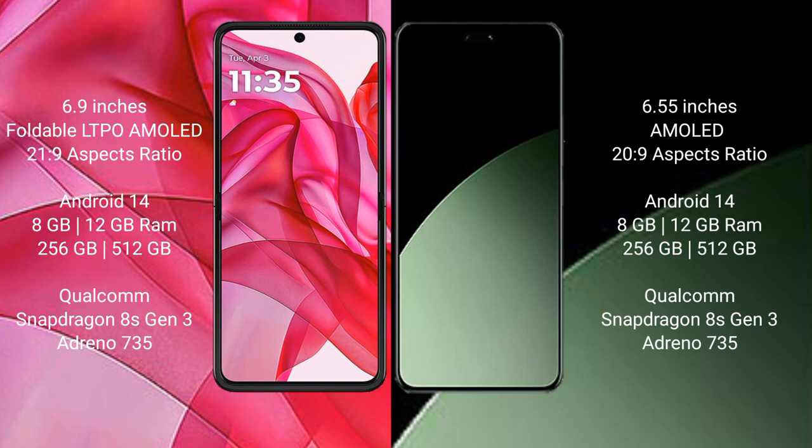Motorola Razr 50 Ultra comes with 8GB or 12GB RAM and 256GB or 512GB internal storage, powered by the Qualcomm Snapdragon 8s Gen 3 processor with Adreno 735 GPU. Xiaomi 14CB also comes with 8GB or 12GB RAM and 256GB or 512GB internal storage, with the same Qualcomm Snapdragon 8s Gen 3 processor and Adreno 735 GPU.